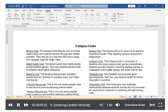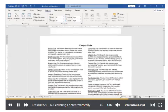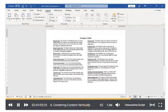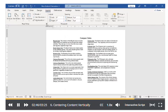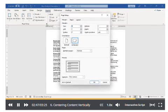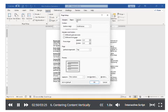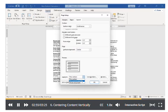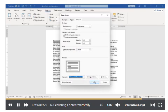Finally, let's center this information vertically on the page. The way to do this is very similar to what we just did. We'll start by putting our cursor at the beginning of the page and opening the Page Setup dialog box. Under the Layout tab, change the Vertical Alignment to Center. Apply the change to this point forward, then click OK.